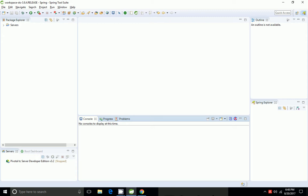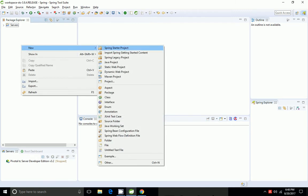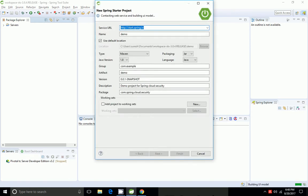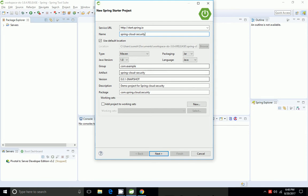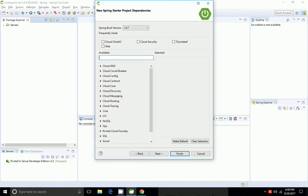Now I am going to show the demo of OAuth2 single sign-on. I am going to create a new Spring Starter Project and name it as 'spring-cloud-security'. I am going to use the Web component, Cloud OAuth2, and Cloud Security dependencies.